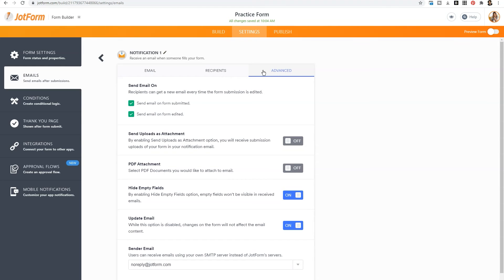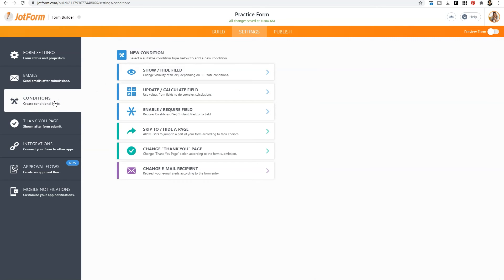So again, if you want more features, make sure that you click around within the back end of JotForm.